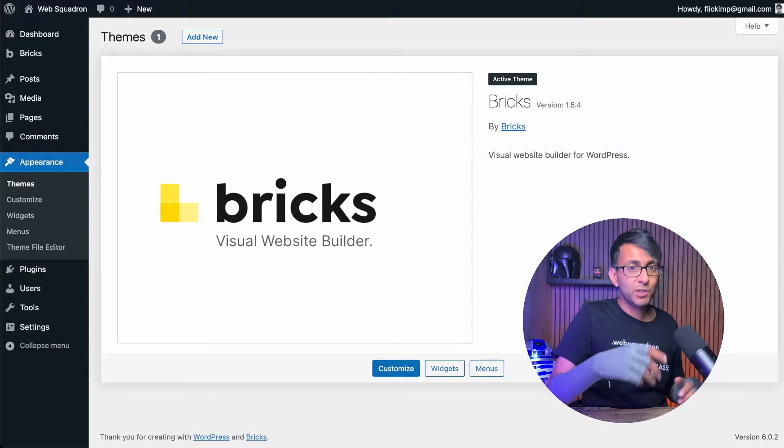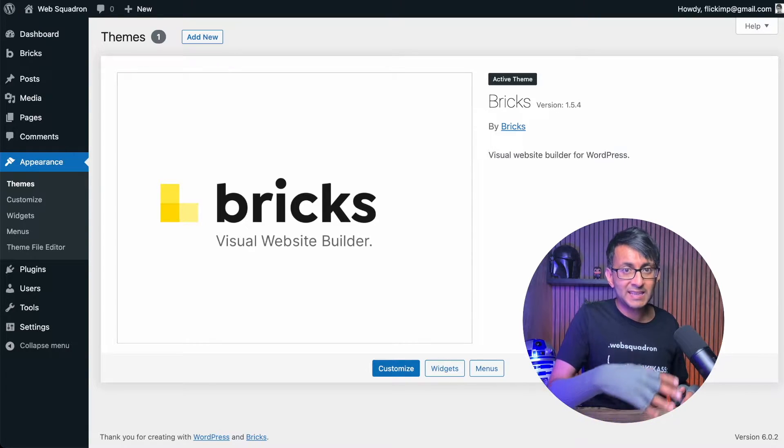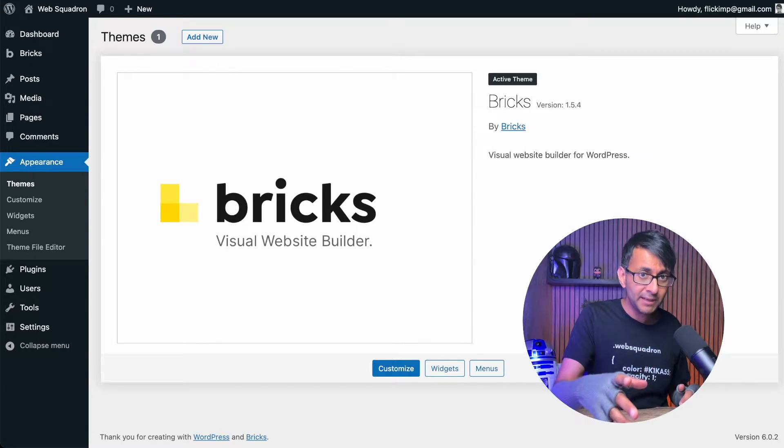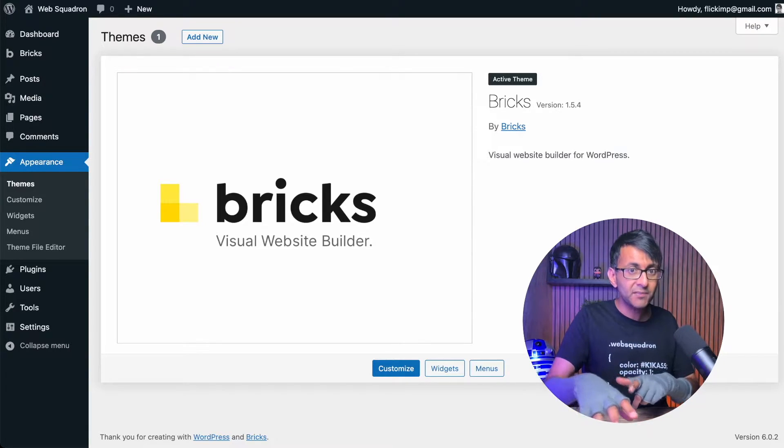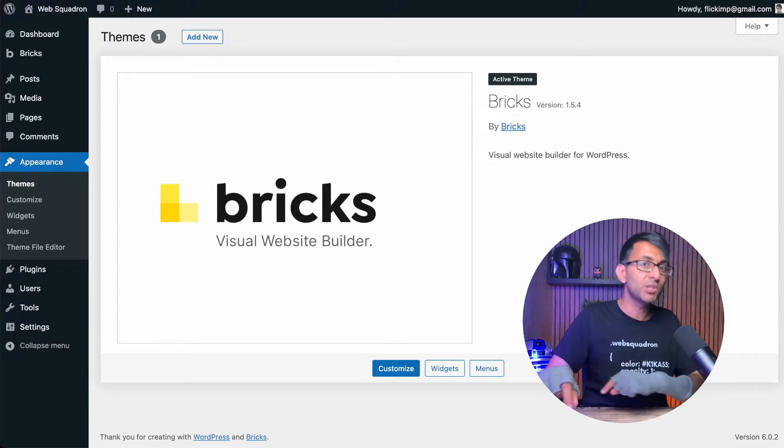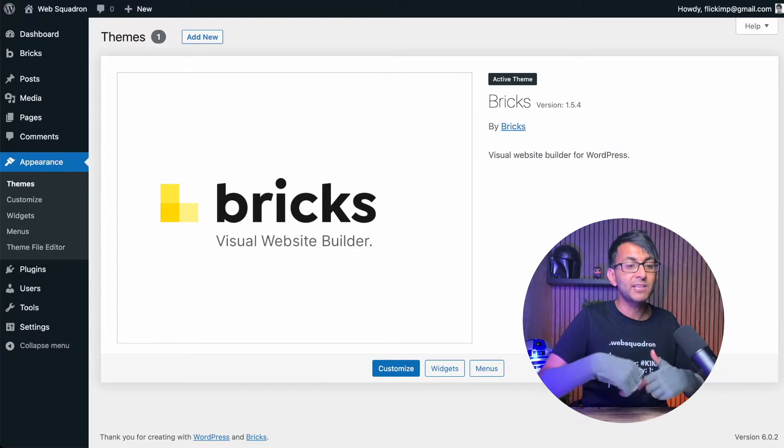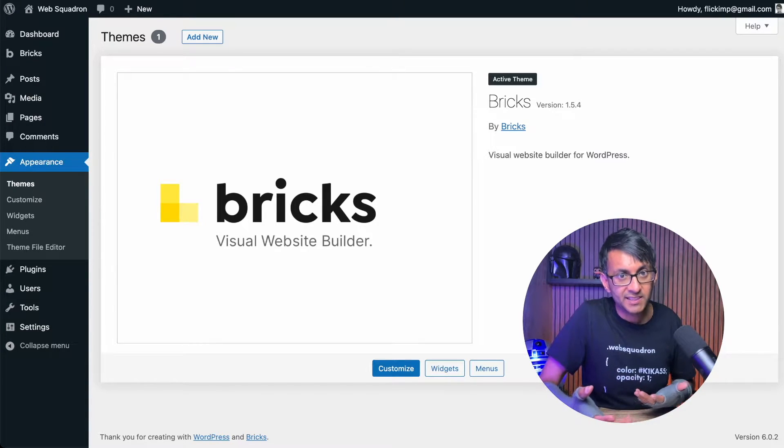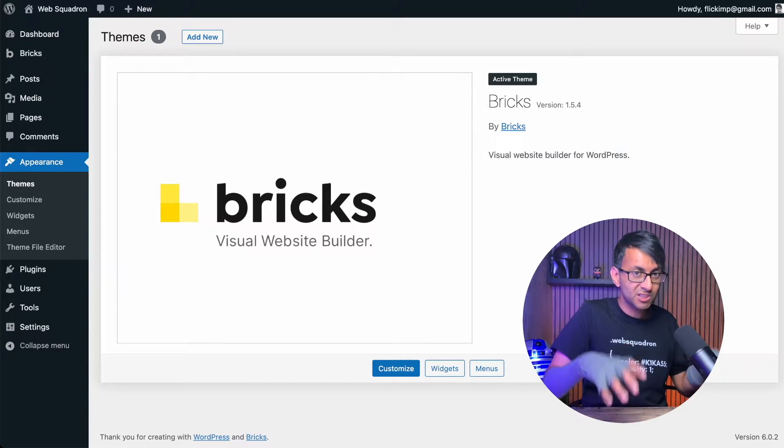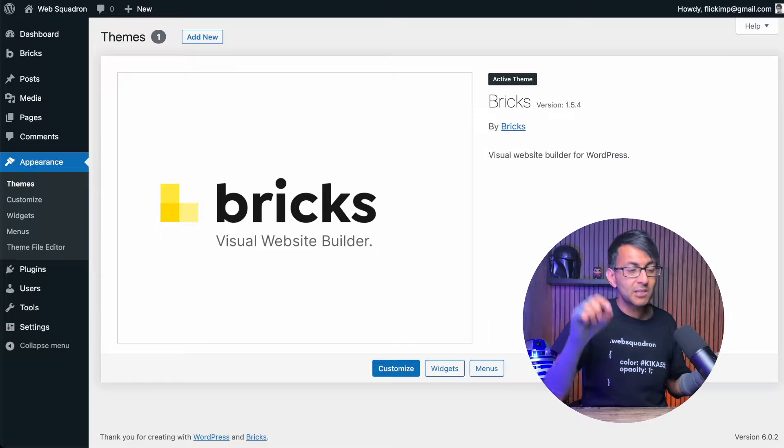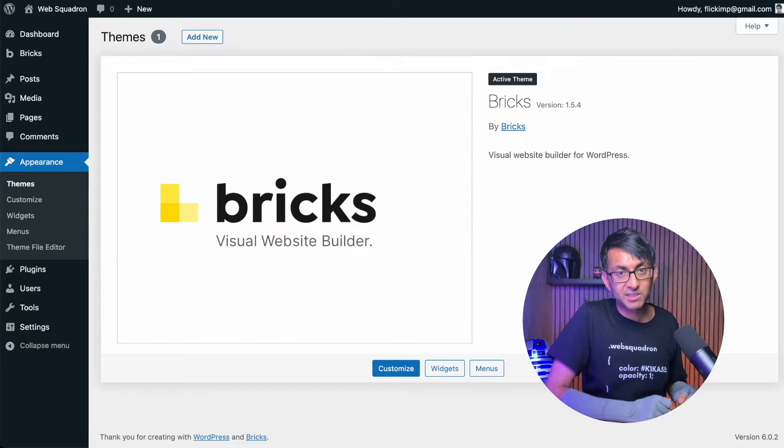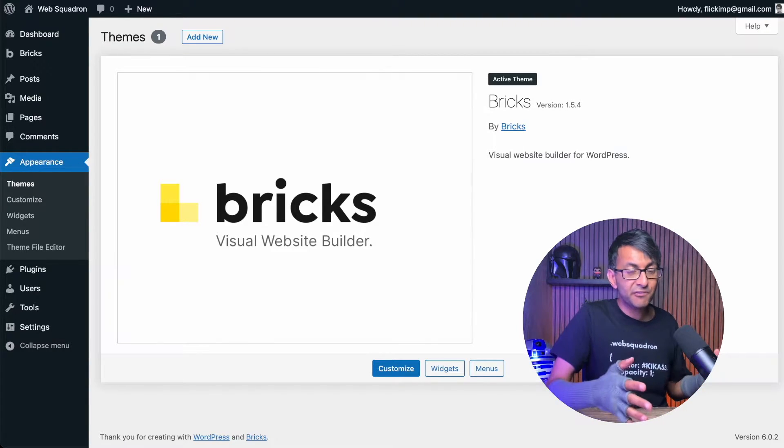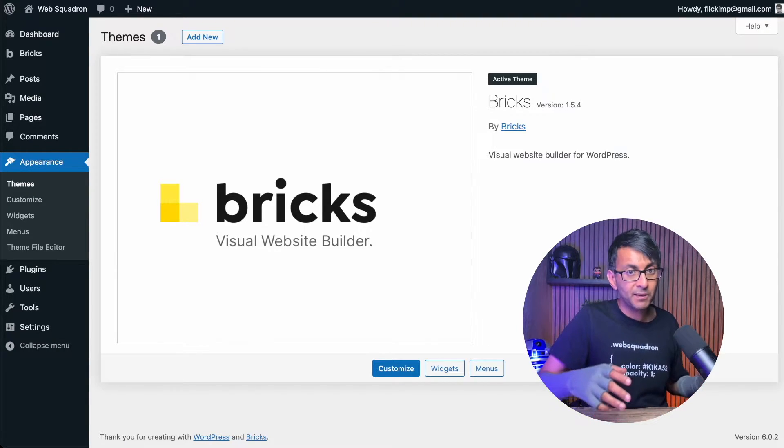Now to do that, we are going to create a header template and I'll talk about that. But in a future video, we will then go and do some work on the header template. So this is just about your settings. We're using Bricks 1.5.4. It is a theme. It's not a plugin.